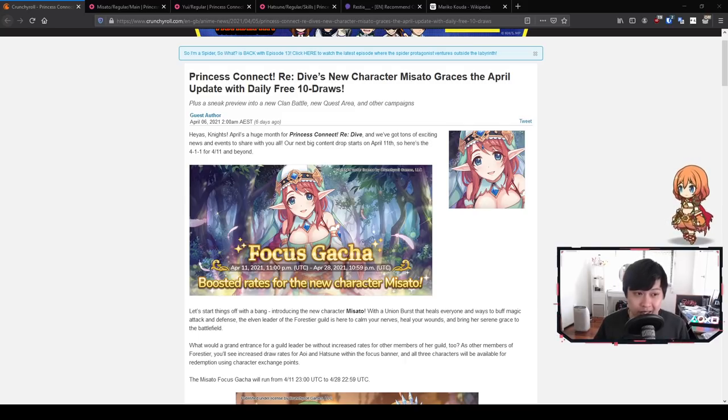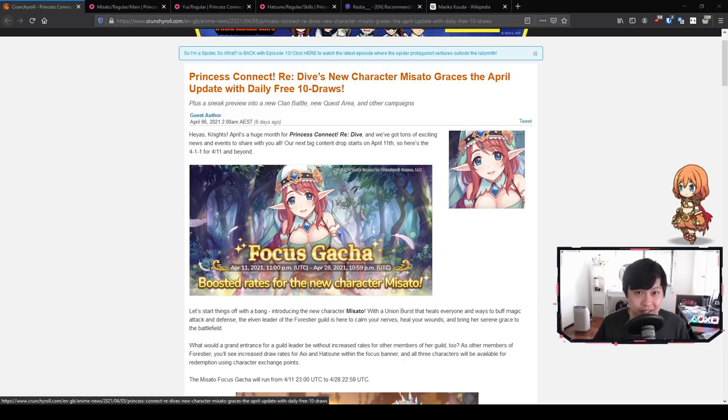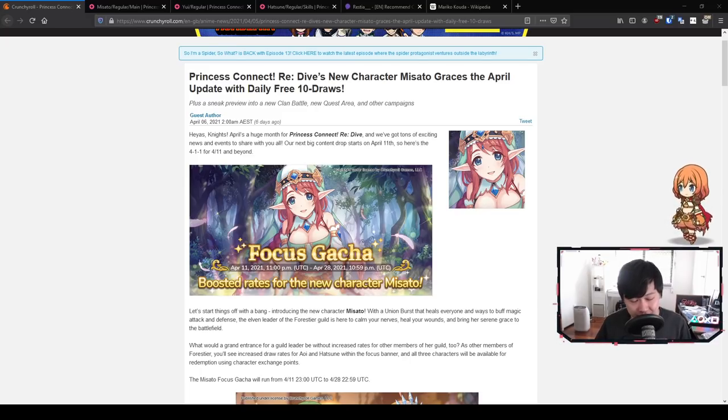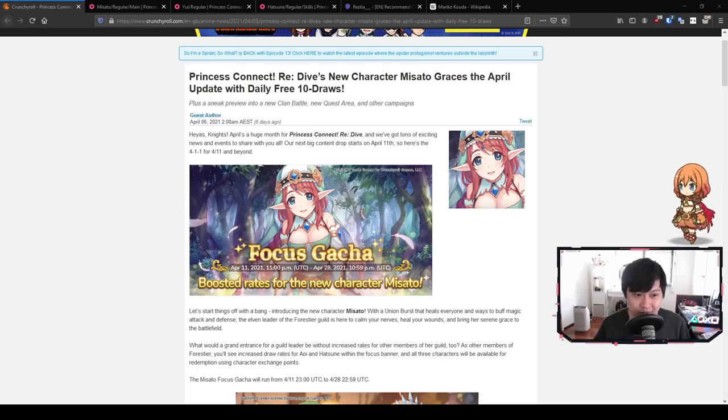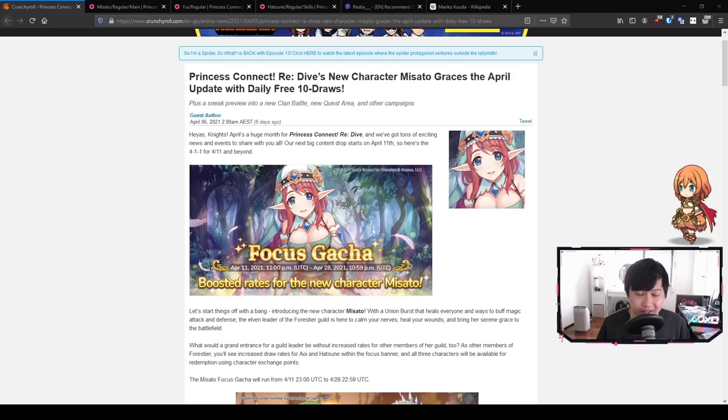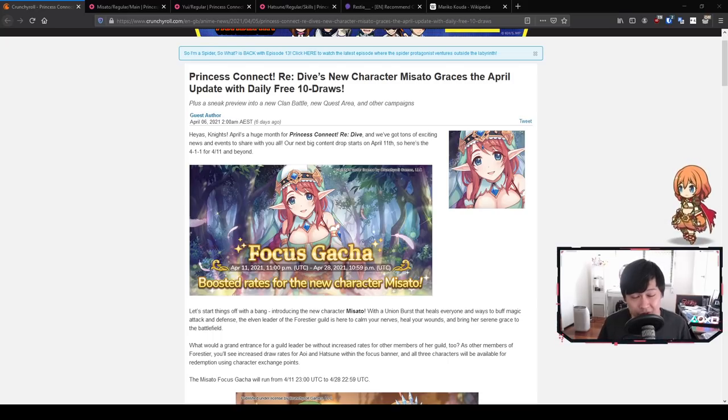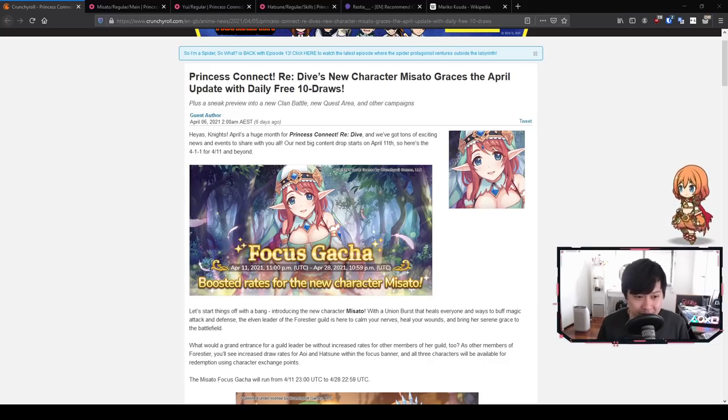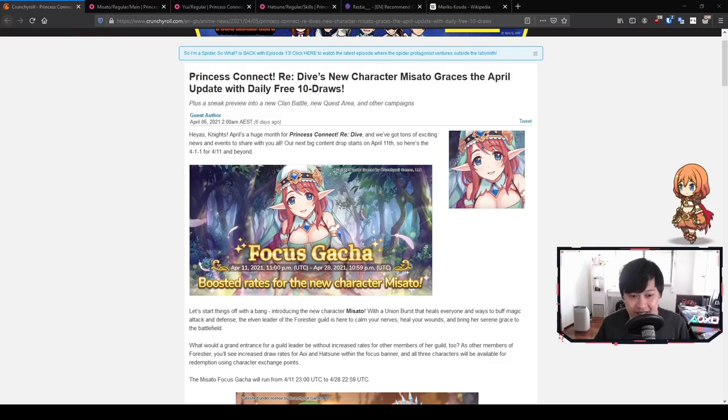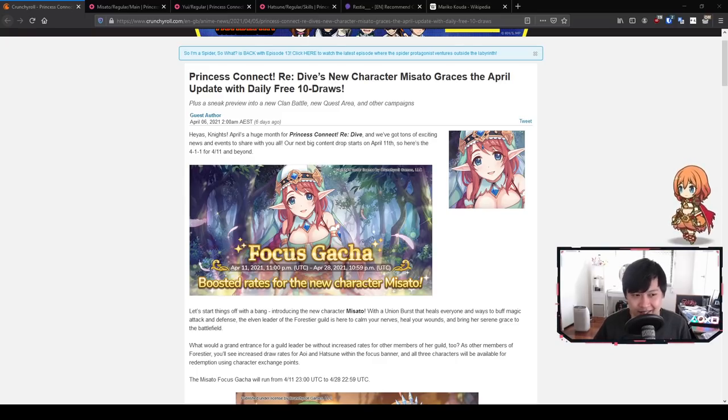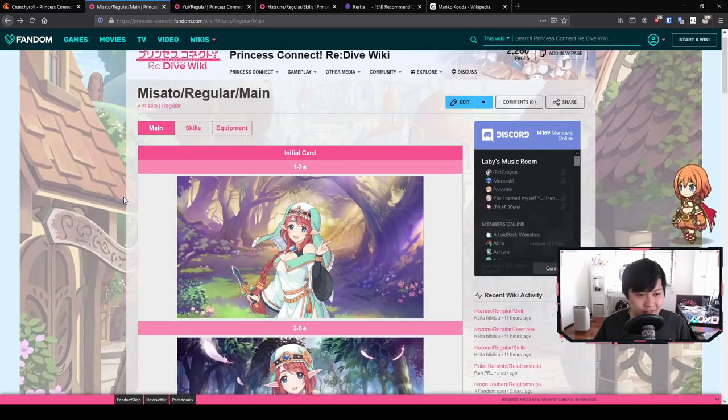Remember that we are getting the daily free 10 draws. So aside from that, I really would not recommend drawing on this banner. If you really want to pull for something, hold out until the next banner, which is the Ilya banner. This banner is going to last for 17 days, which is actually only one day more than the Japanese counterpart.